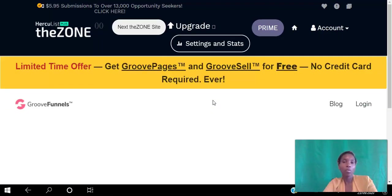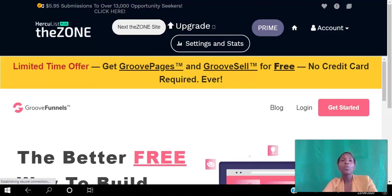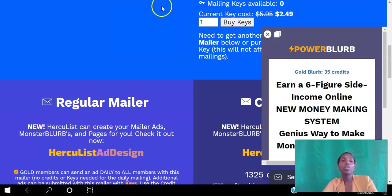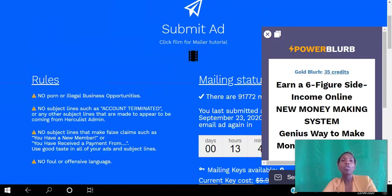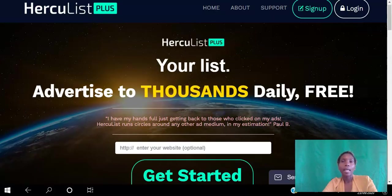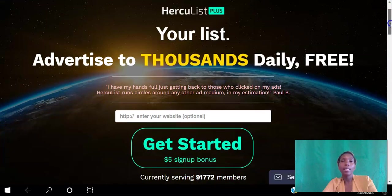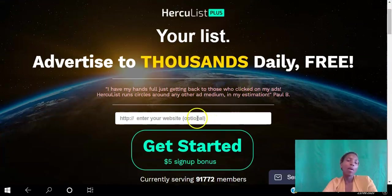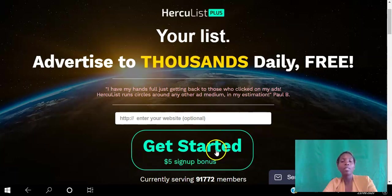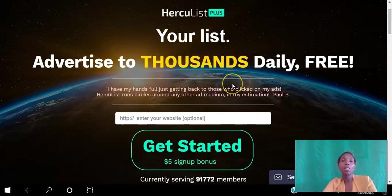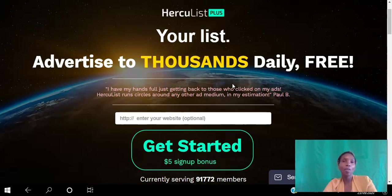Those are the three ways you can use Hercules to drive traffic to your website for free on autopilot. Go ahead and click the link in the description, paste the website you want to promote, click the Get Started button, and you will get your five dollar sign-up bonus in the back office. Follow the step-by-step instructions and do this every day to get consistent traffic to your website. If you found value in this video, go ahead and hit that Like button and let me know if you have any questions in the comments below.